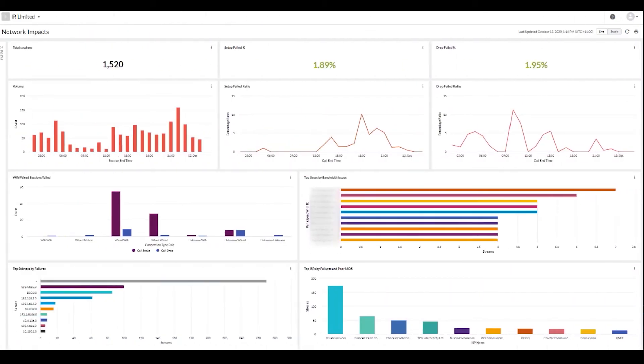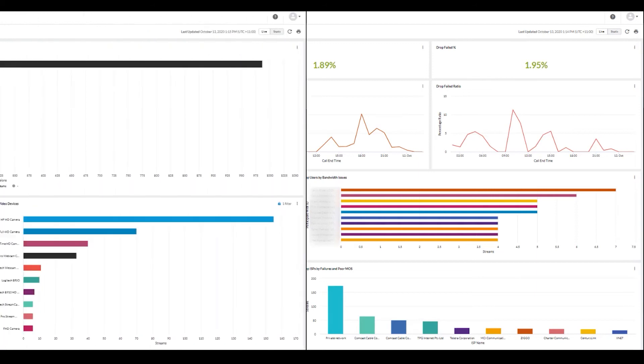Network Impacts helps you understand network performance and is another way to segment and pinpoint where problems may be occurring. This view can help you determine whether issues are the result of something like insufficient bandwidth or if there's a problem with a particular ISP or geographical location.